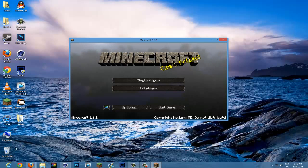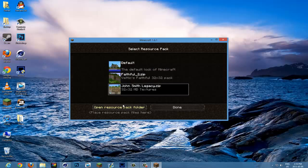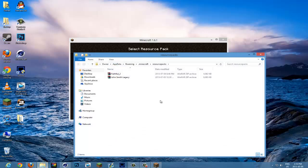Now you can either open your Minecraft, go to options, hit resource packs, and then open resource pack folder.